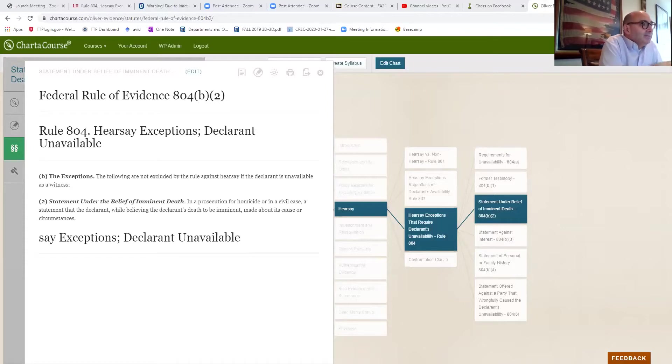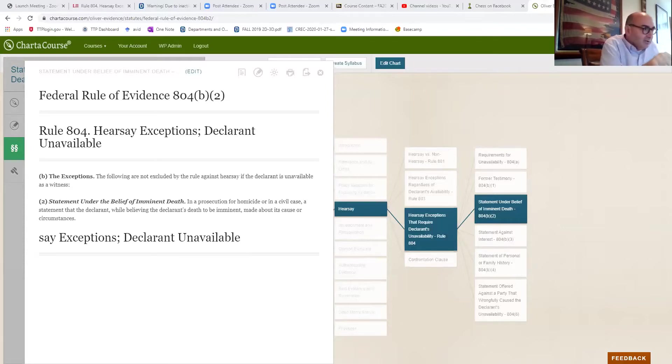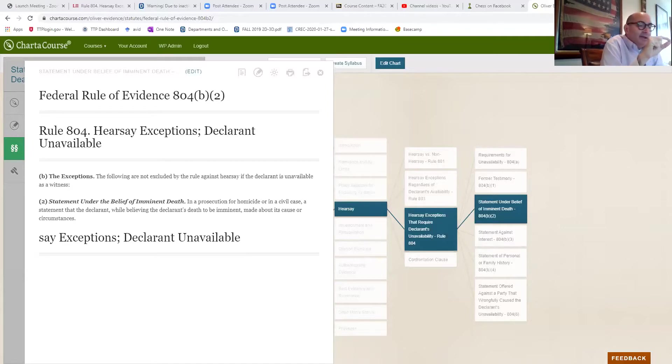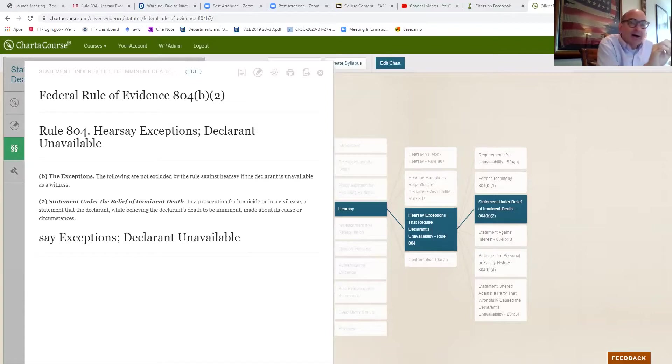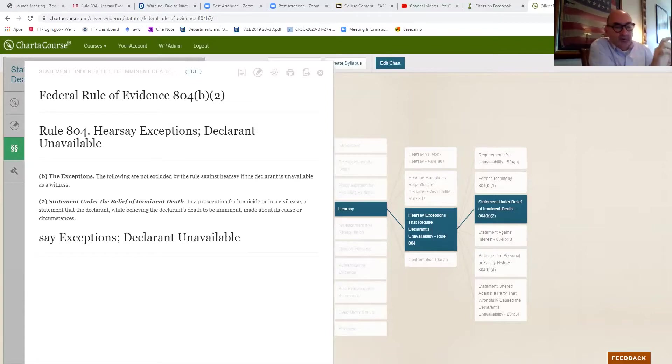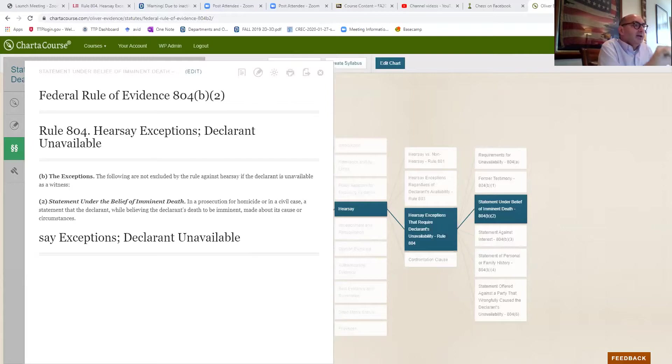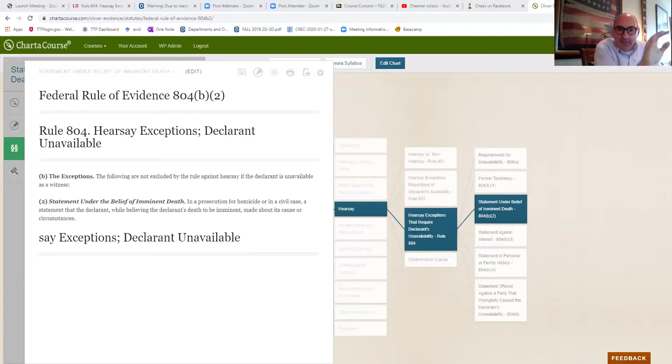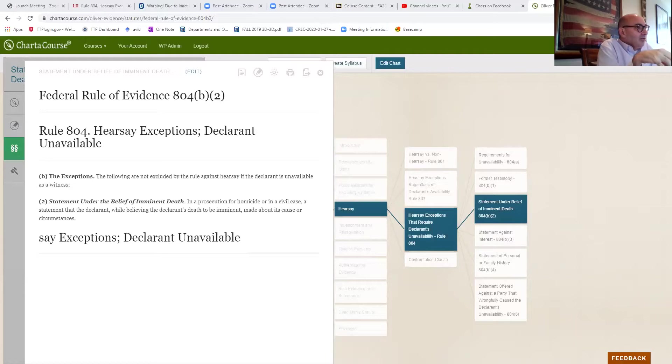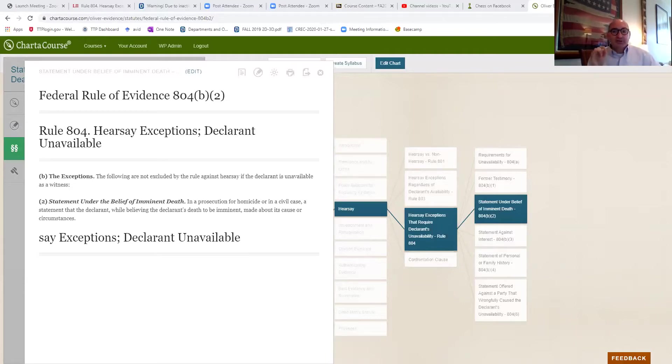In a criminal case, but not just in any criminal case, in a homicide case. So if it's a criminal case, it's got to be a homicide case. And it has to be a statement made about the reason the person thinks he or she is about to die.